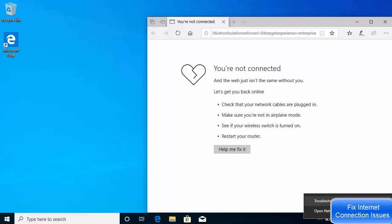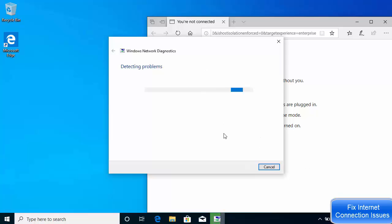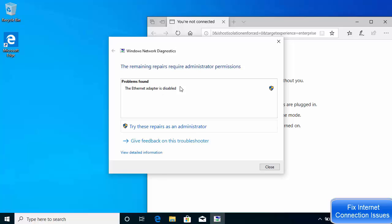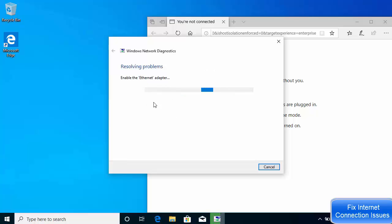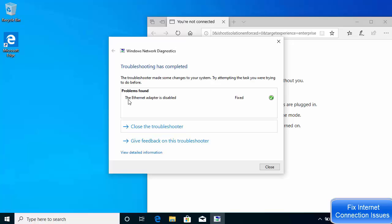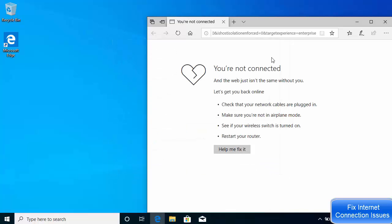You will see the 'Troubleshoot problems' option here, so just click on 'Troubleshoot problems' and your Windows 10 is going to detect the problem with your internet. It will find the problem related to your Wi-Fi or internet. In my case the problem is the Ethernet adapter is disabled. To fix this, click on 'Try these repairs as administrator' and it's going to solve this problem. After some time the problem status will show as fixed.